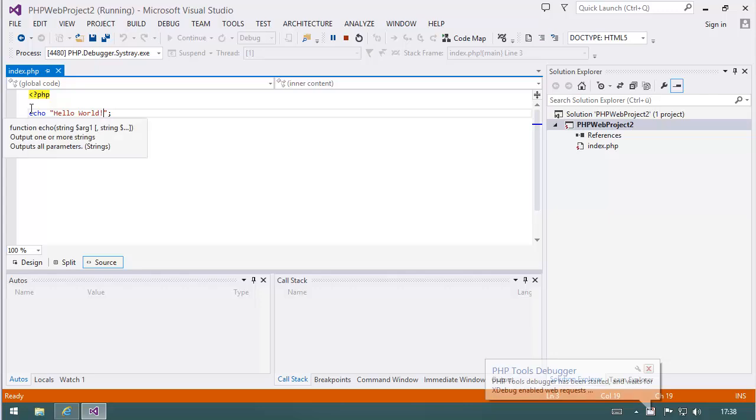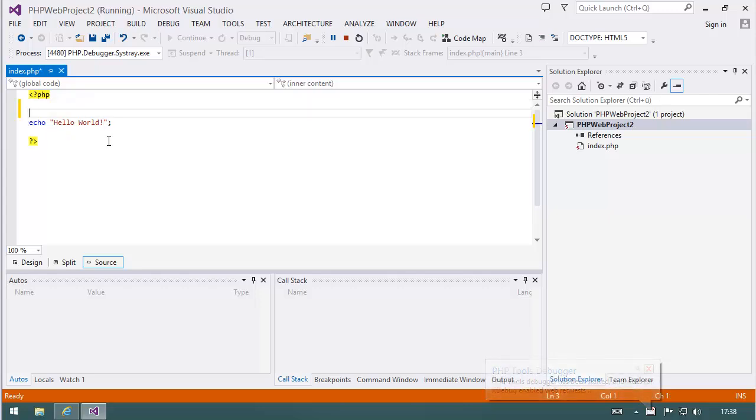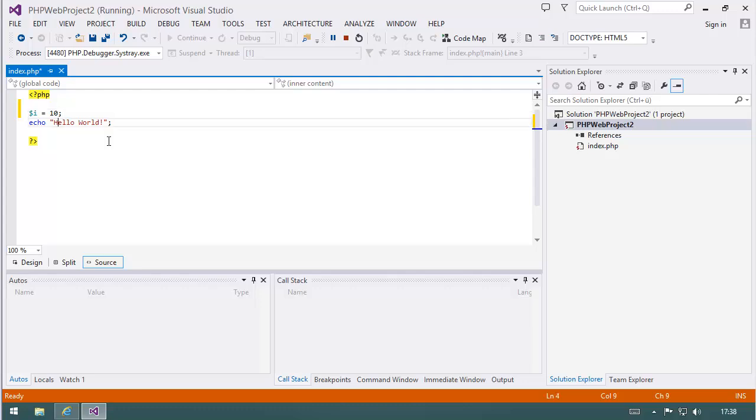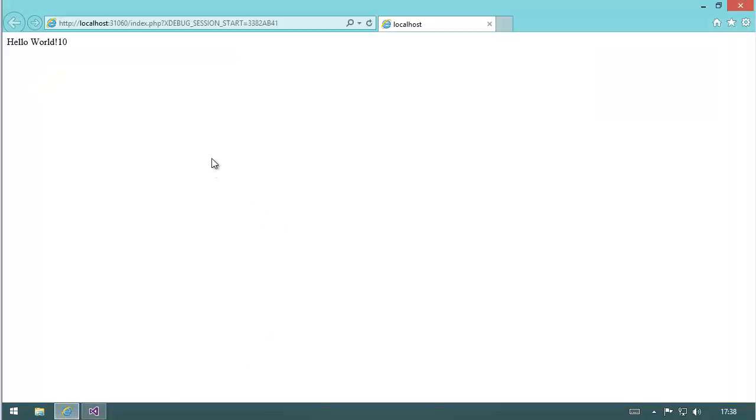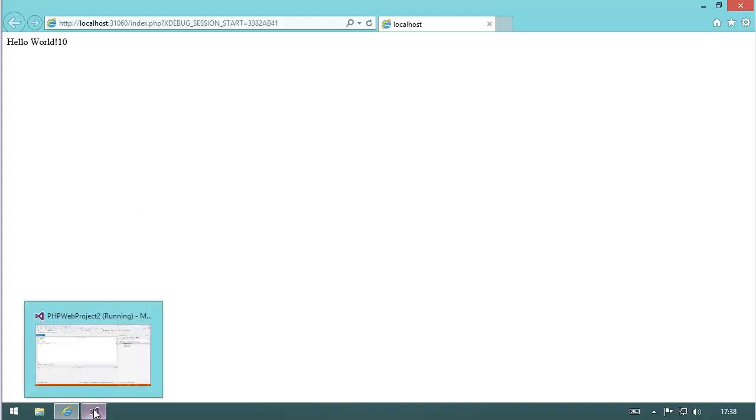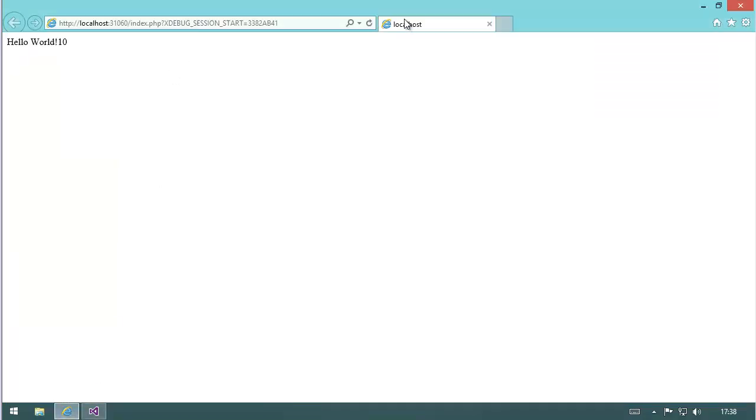You are able to just edit something, for example, E equals 10. And just give out E, save this, and hit F5. And now you see it's live. You see here in the URL that PHP Tools is telling the debugger that the session with this ID should start. So Visual Studio is connected to the debugger, which we can see here.